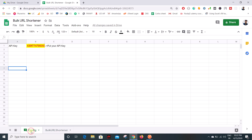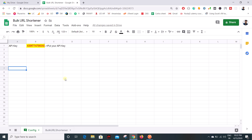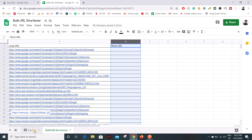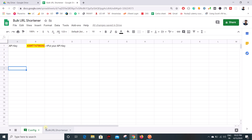Let me show you the config tab. I have put the API key on cell B1. I'm using an app called Shorty to shorten the URL — I've given a link in the description where you can get a free API key. Once you've created your API key, put it in cell B1 and follow along with the tutorial. So we have an API key and a list of URLs that we want to shorten.